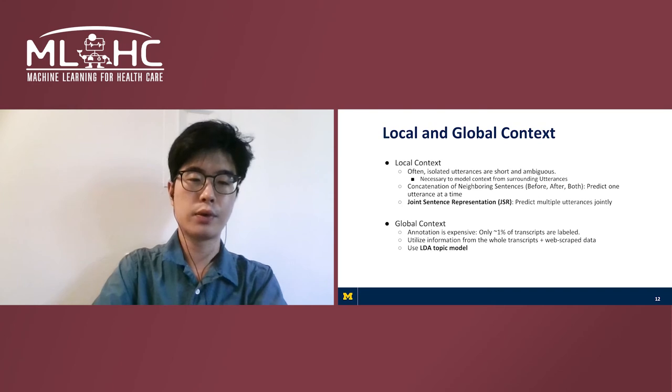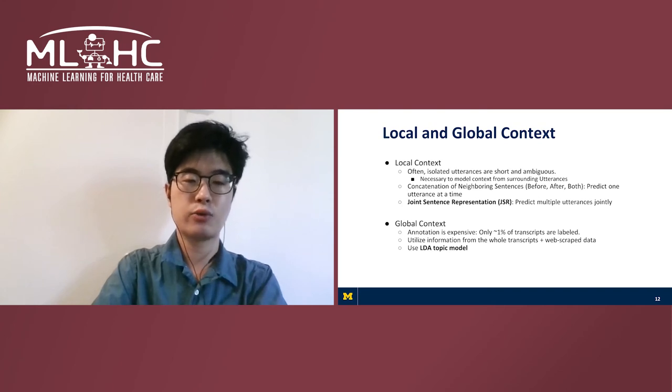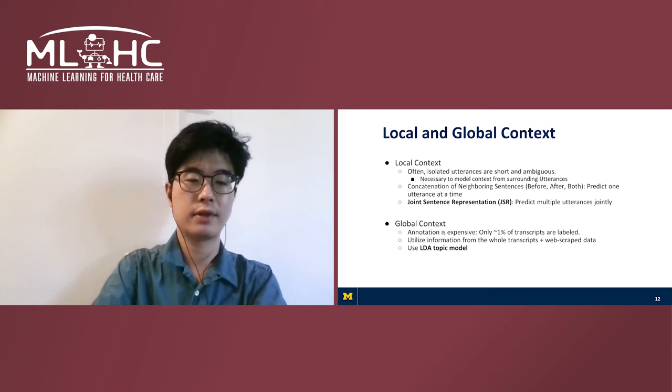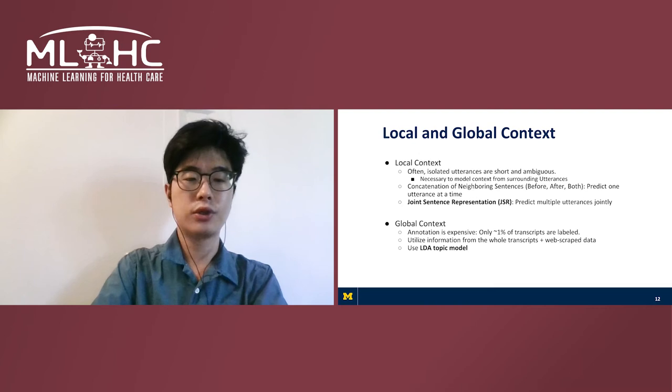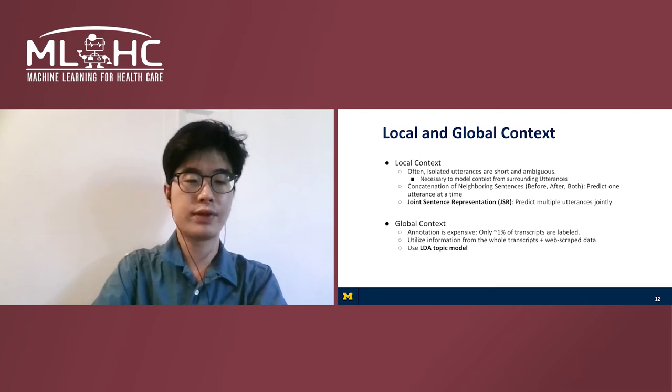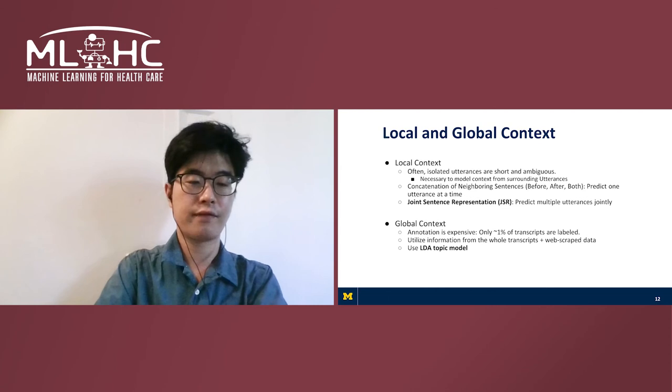We consider both local and global contexts. By local context, we mean the contextual information from neighboring utterances. Also, we explore how additional information from the whole dataset can be used. We call this global context to distinguish it from local context.